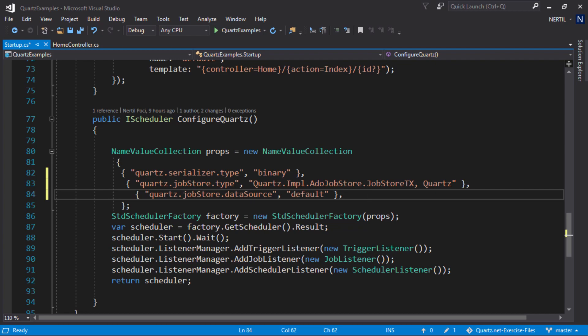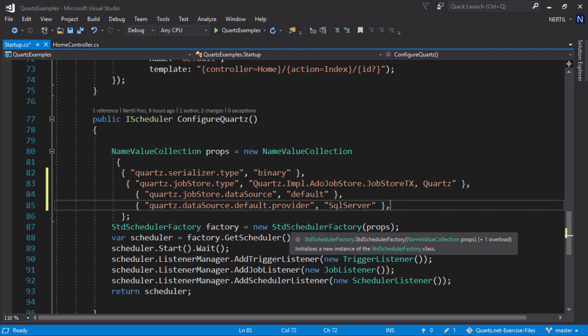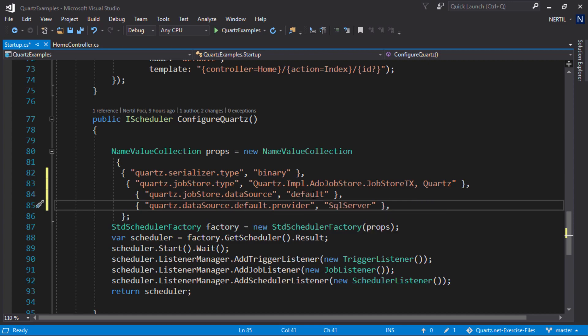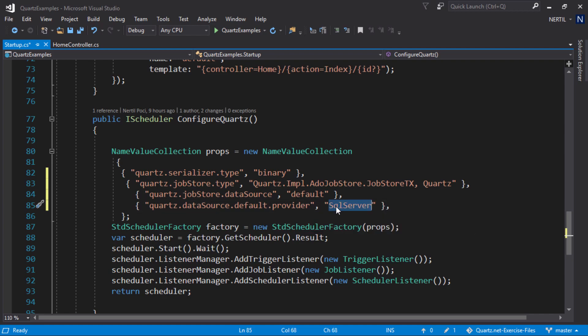Next, we need to set a provider. To set a provider, we need to use Quartz.DataSource.Default which was the name we gave it on our previous property, that provider. In our case, we are using SQL Server. If you are using anything other than SQL Server, you need to set that.